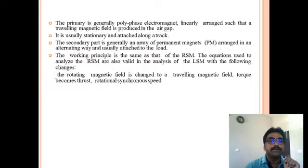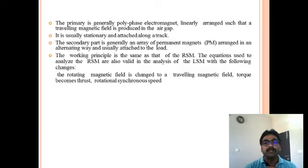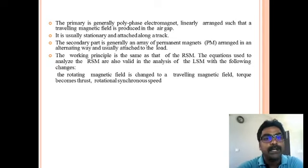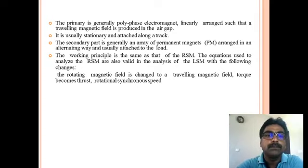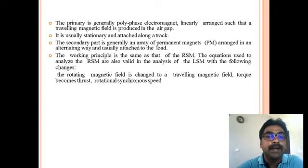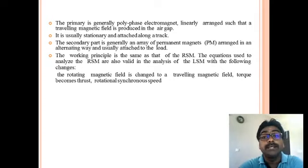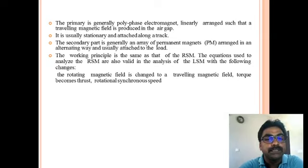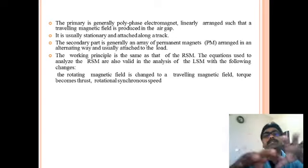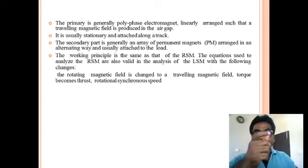The construction features show that in a synchronous machine the stator is the electromagnet and the rotor has permanent magnets. In the linear synchronous motor, the primary has the electromagnet and the secondary has permanent magnets. The primary has polyphase electromagnets linearly arranged to produce a traveling magnetic field in the air gap, and it is usually stationary and attached along a track. The electromagnets are placed at regular distances along the track and powered by electric supply.